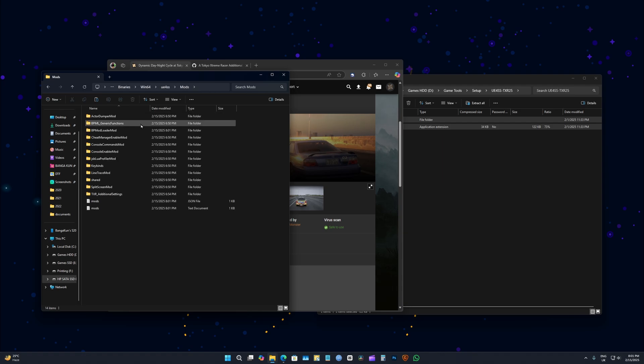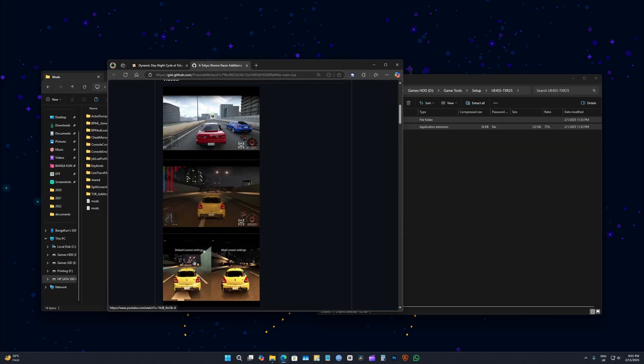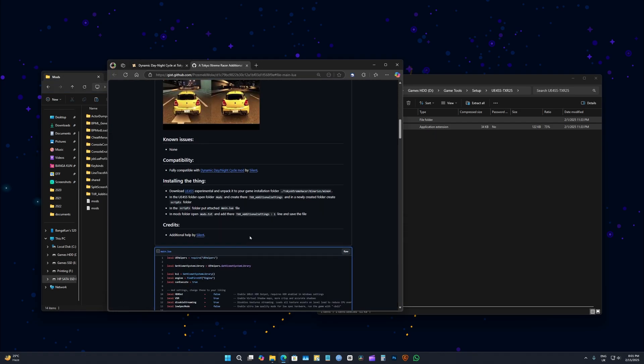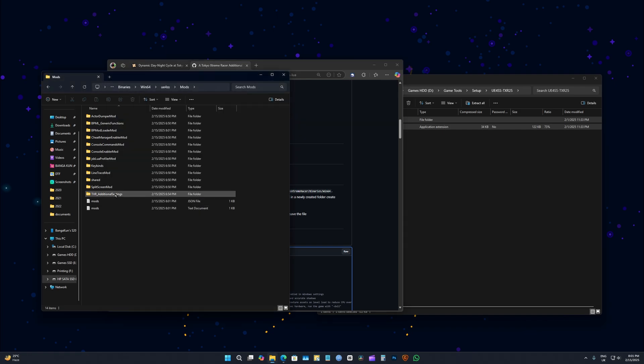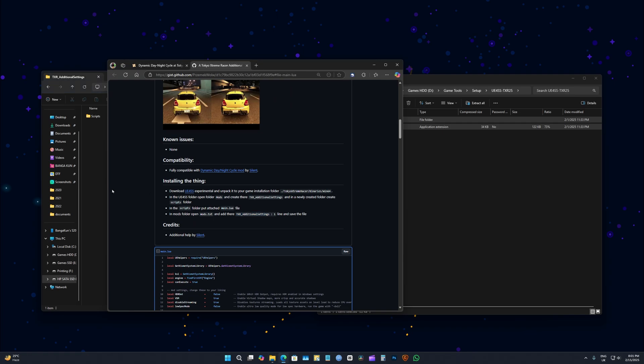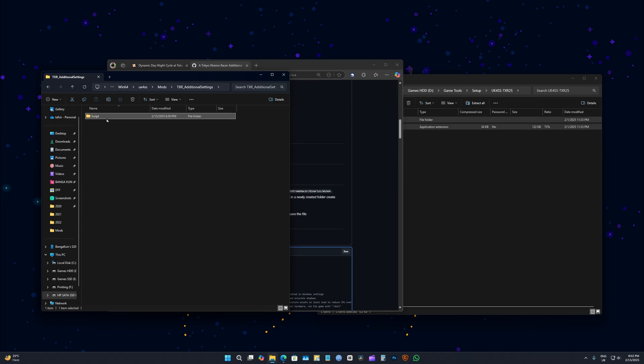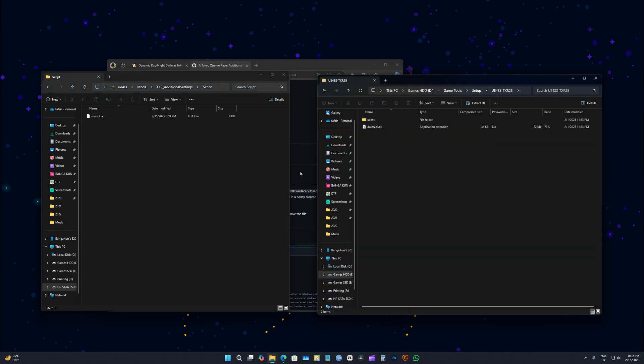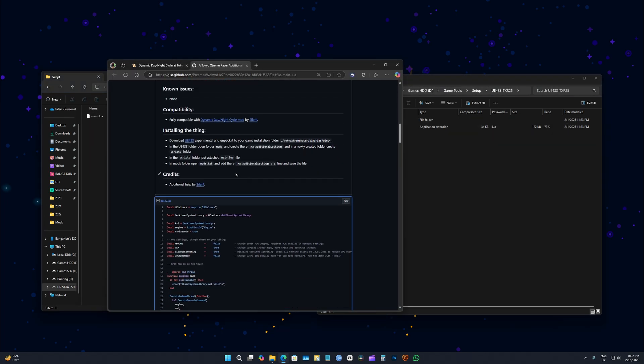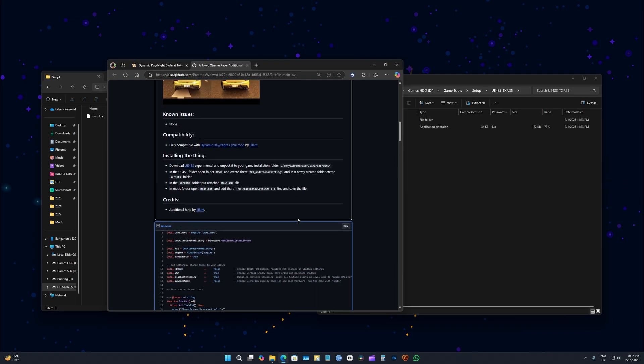And then create this exact folder which I have made here, then create Script. Make sure it is capital S-C-R-I-P-T. Then you will have to download Lua file.